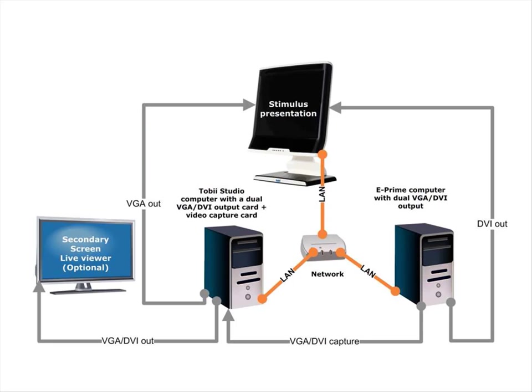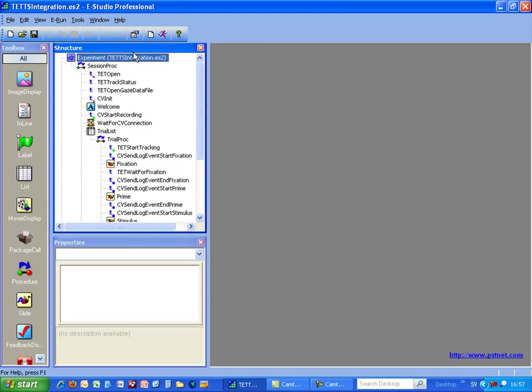To be able to use Tobii Studio and E-Prime at the same time you need to have a two-computer setup: one computer running Tobii Studio with a video capture card and the other computer with E-Prime installed. I will start by setting up the E-Prime computer.